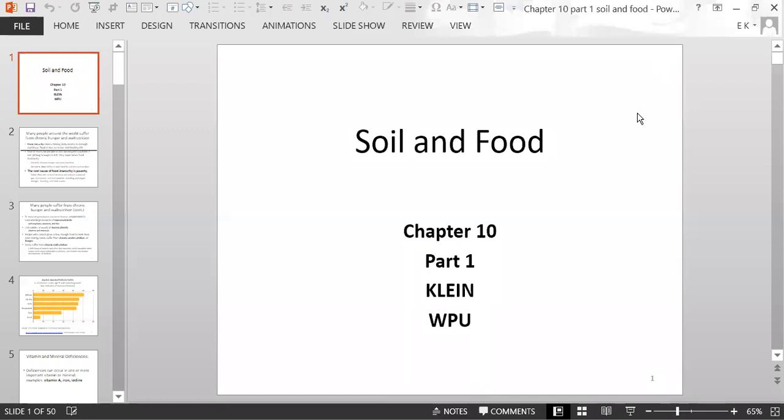This is Chapter 10, Part 1. This chapter is about soil and food.